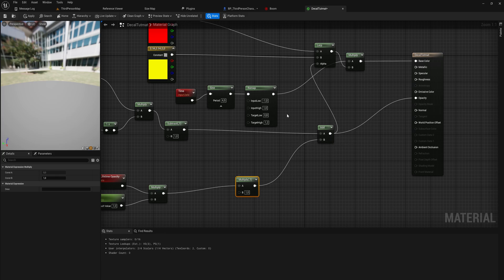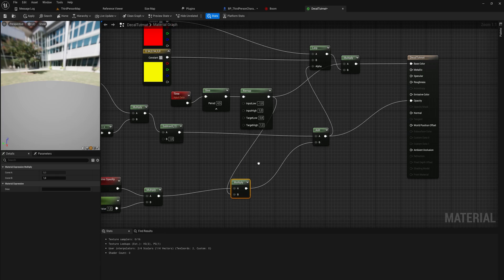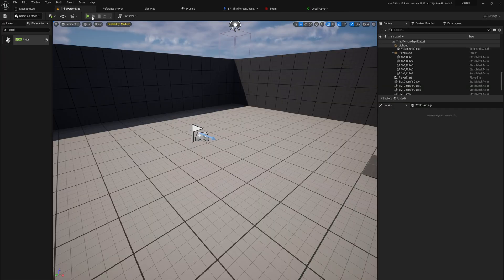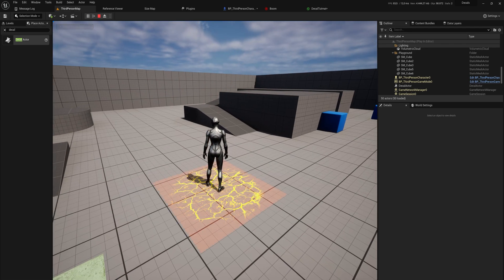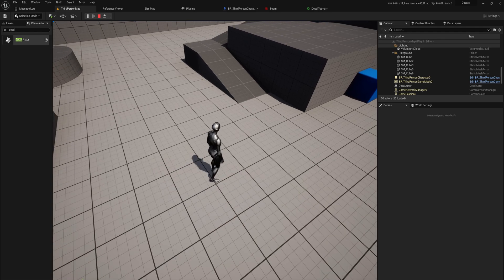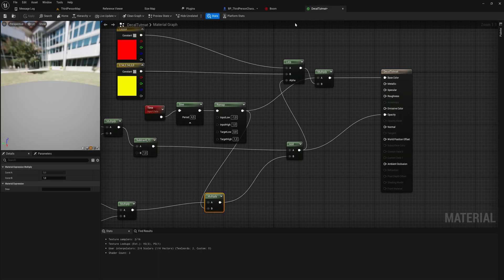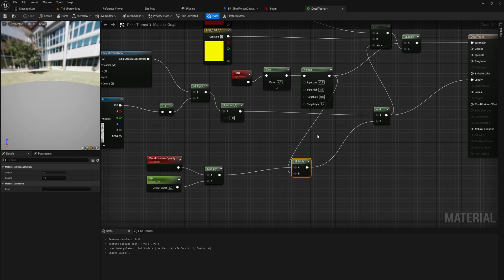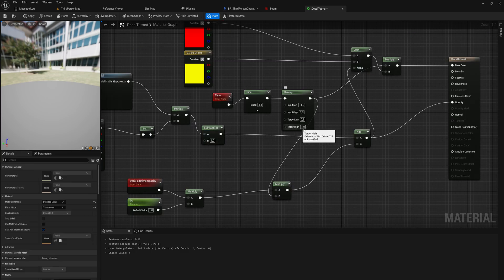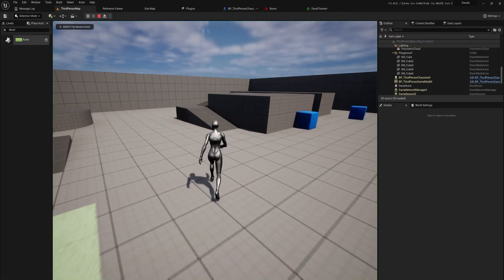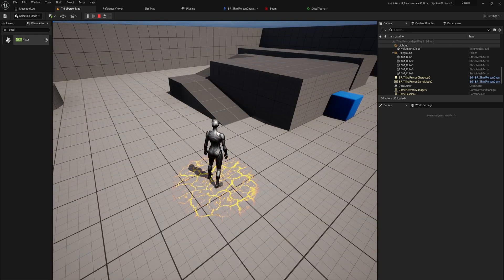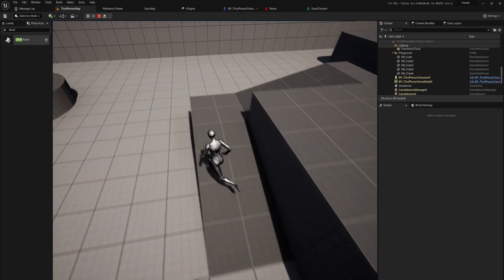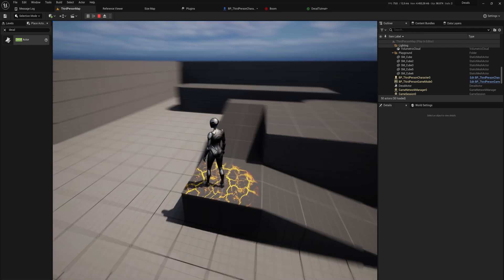The decal does emit light even without going into Emissive Color, though you can plug it in there if you want. We also want to multiply the height lerp opacity before the addition with that same remap output — add a Multiply node and take the remap output there too. Just make sure your target high in your remapping doesn't go beyond one, otherwise things can freak out. Now the decal has that nice pulsing movement which makes it a lot more interesting to look at.